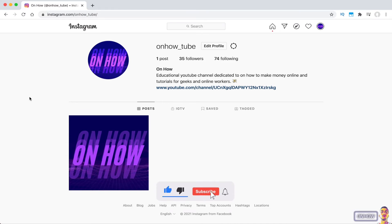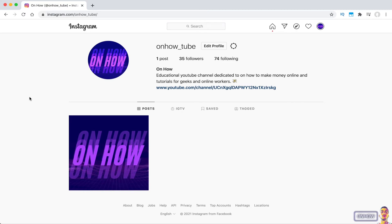I did make a video about that topic a month ago or so, but not for enabling dark mode on Instagram — for all websites on your browser. But that trick is not practical if you want dark mode only on Instagram. This is why I'm making this video, so without any more talking, let's get to it.